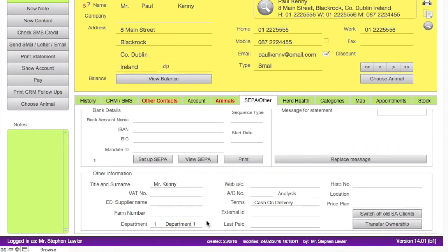The bottom half of the screen shows further information where we can set salutation details, VAT numbers for external VAT clients, farm numbers, herd numbers, and all that type of information. If you need any more help on this area, please contact our support desk.